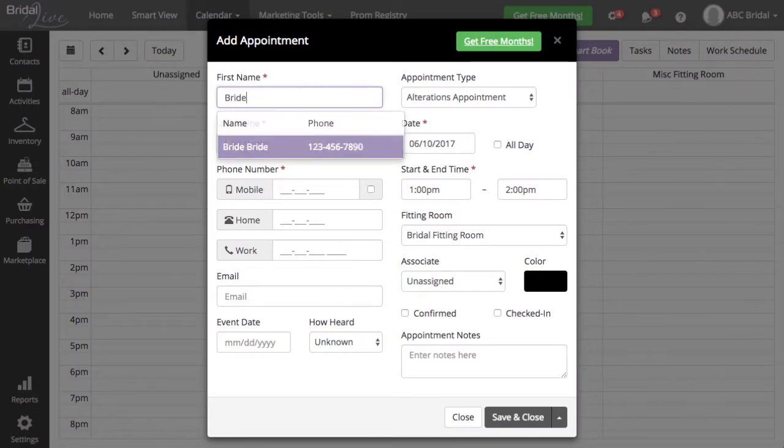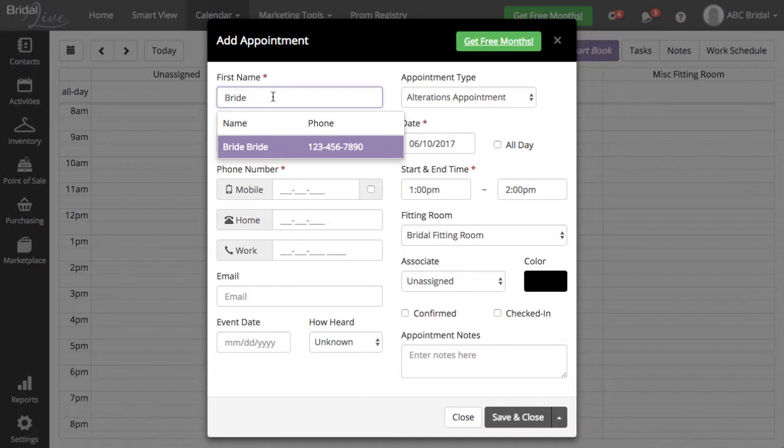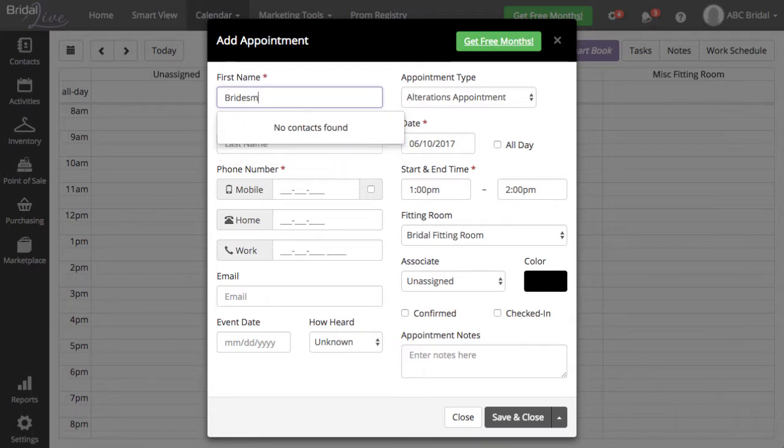You can start typing in the first name field, and Bridal Live will give you suggestions of contacts you already have in the system by that same first name. You can either select a contact from the list if the contact already exists in your system, or you can keep typing to create a new contact.